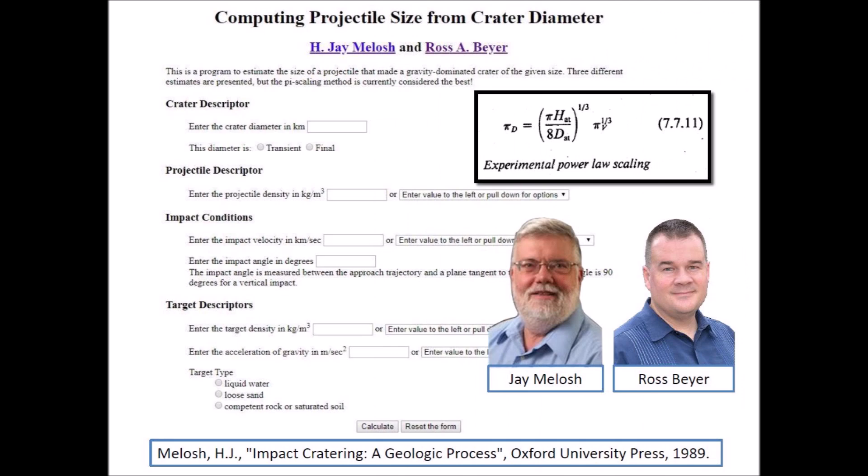In 1989, Professor Jay Melosh published the book Impact Cratering: A Geologic Process. The book contained formulas relating impact energy to crater size. Professor Melosh's formulas were adapted by Ross Bayer for an online program that computes projectile size from crater diameter.